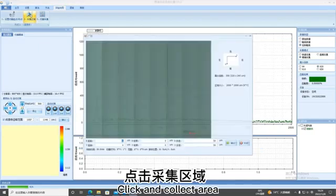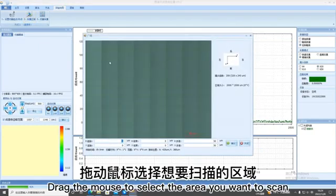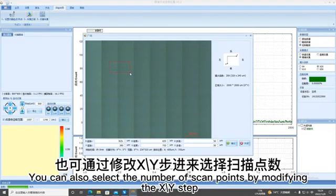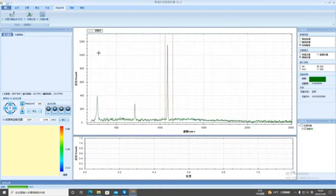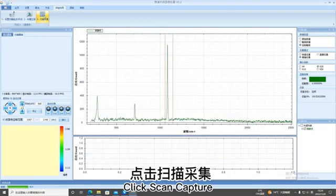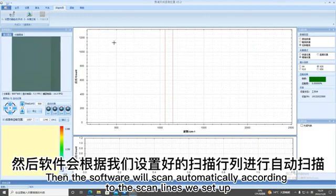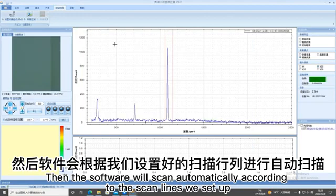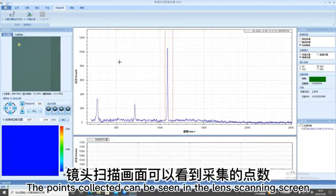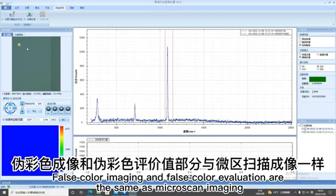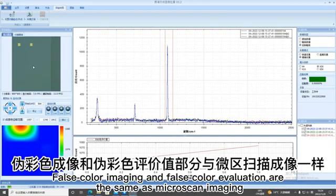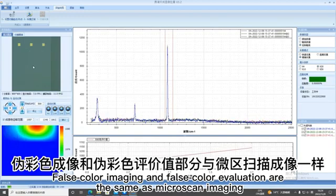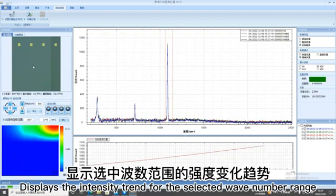Click and collect area. Drag the mouse to select the area you want to scan. You can also select the number of scan points by modifying the XY step. Click OK. Click scan capture. Then the software will scan automatically according to the scan lines we set up. The points collected can be seen in the lens scanning screen. False color imaging and false color evaluation are the same as macroscan imaging. Displays the intensity trend for the selected wave number range.